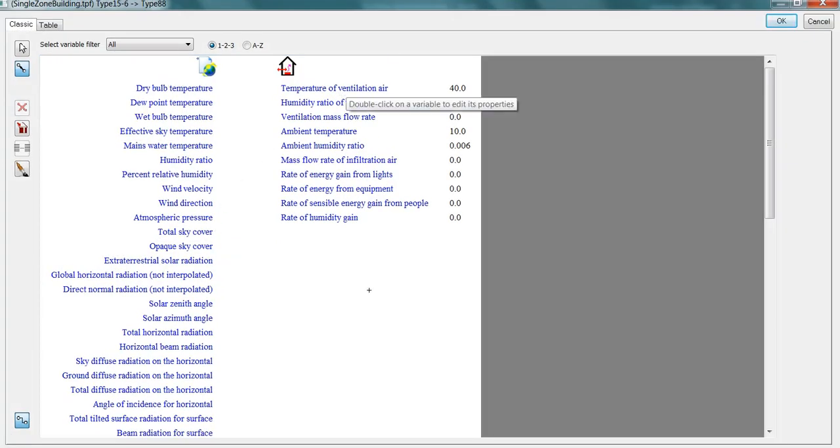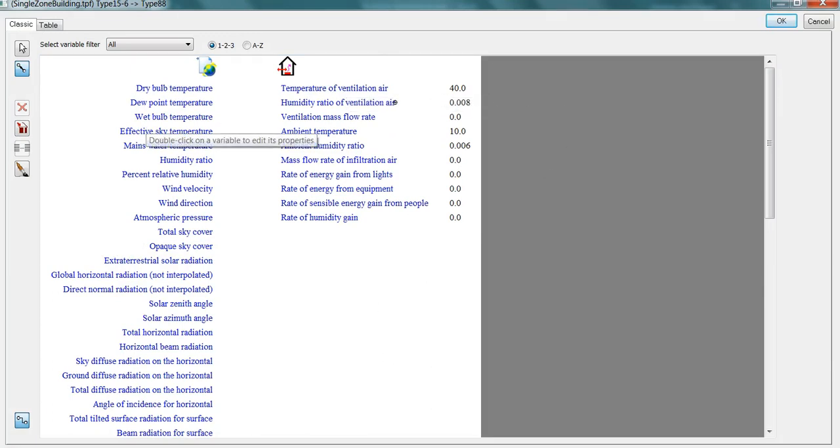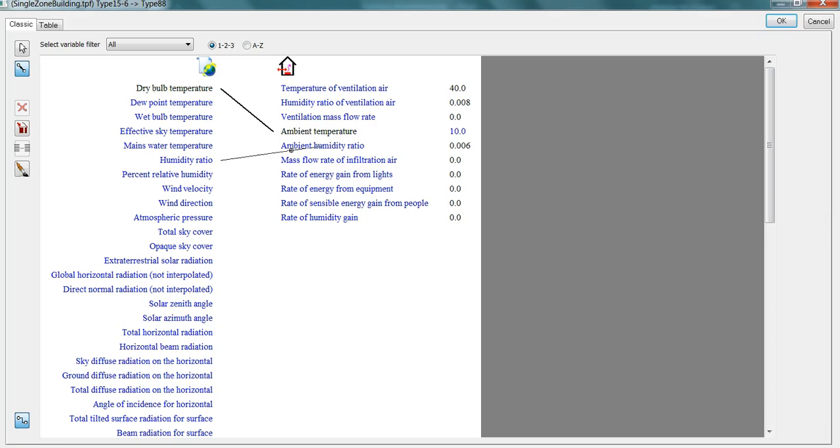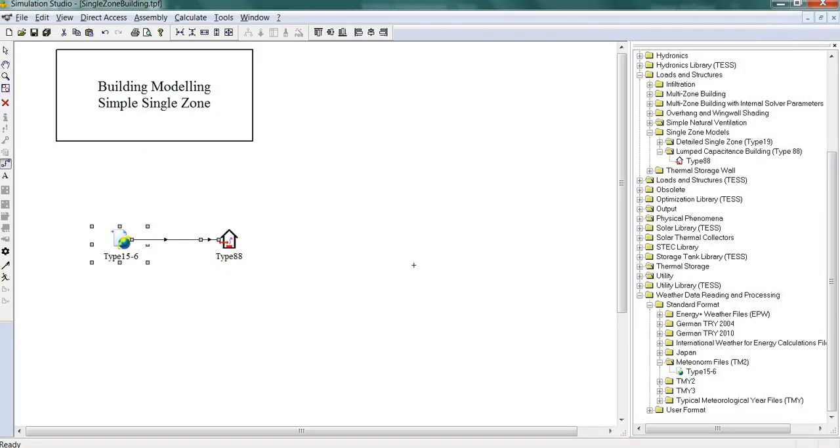So we'll connect this up. So here you can see all the different inputs. We have temperature of ventilation air, humidity ratio, ventilation air, ventilation mass flow rate, ambient temperature. Connect that ambient temperature, then the humidity ratio. And here for the ventilation we're going to set up some simple heating and cooling devices, but we'll assume that they also have the same humidity ratio of the ambient. And that's it for now.